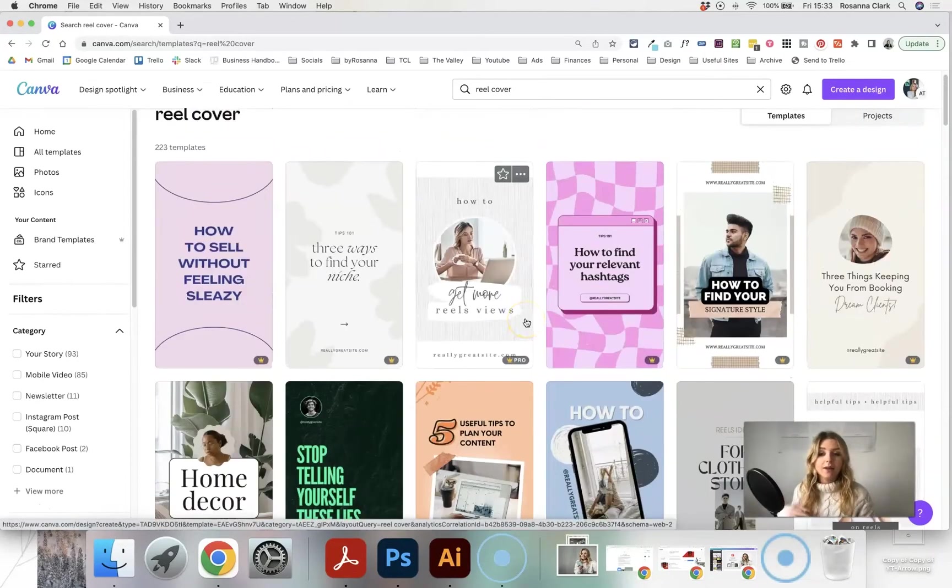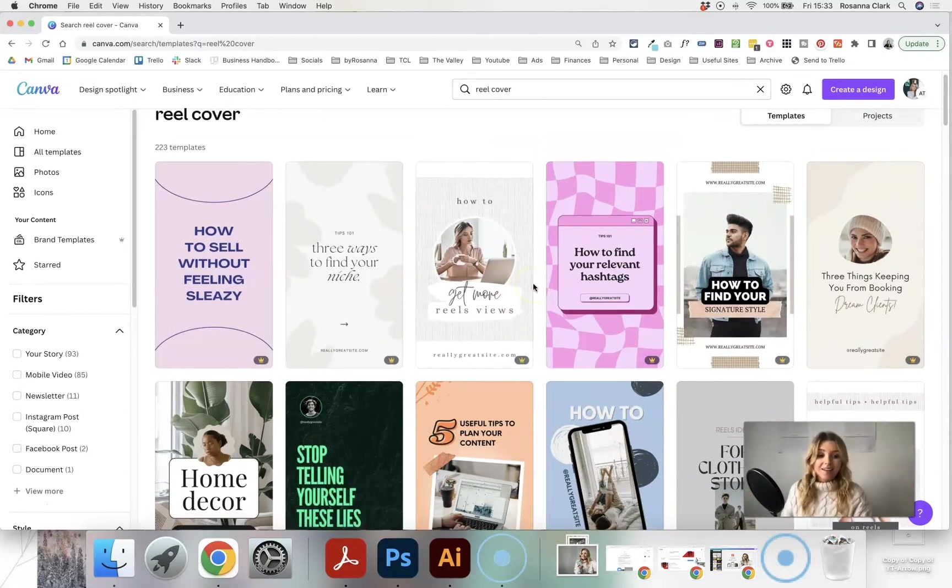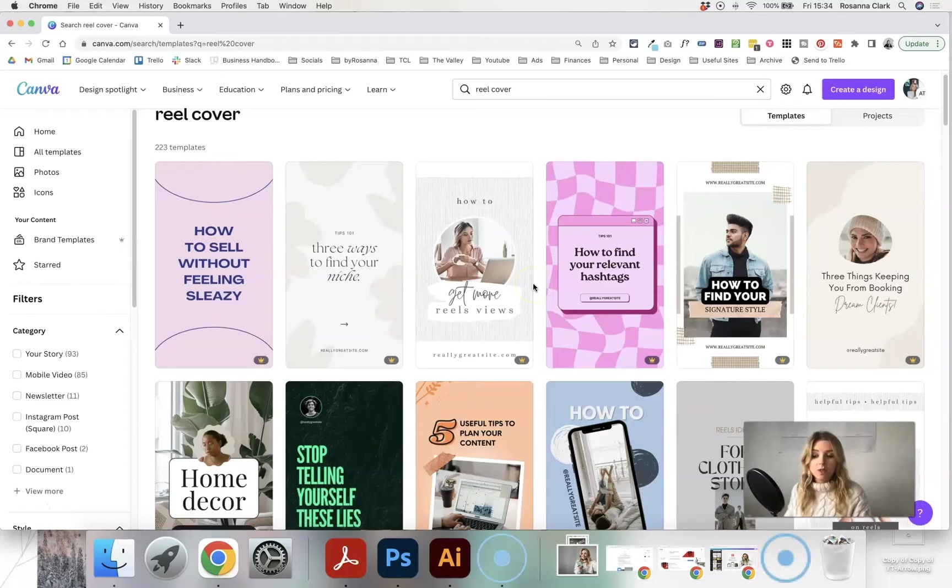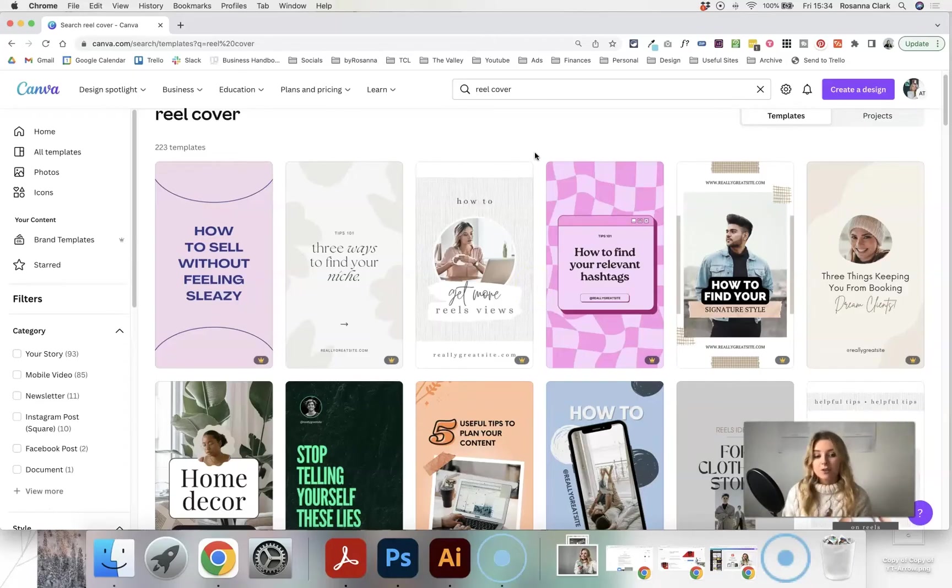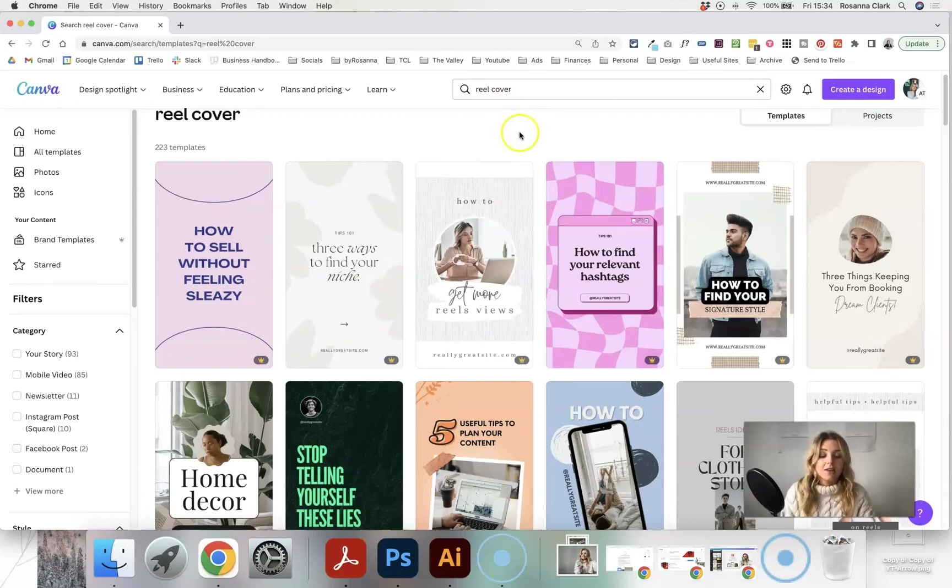We've got a Pro Canva account that literally includes every single tool in Canva, and I would definitely recommend it if you create your own social media graphics or anything like that. It's something like $12 a month for the Pro version, and honestly it is game changing.